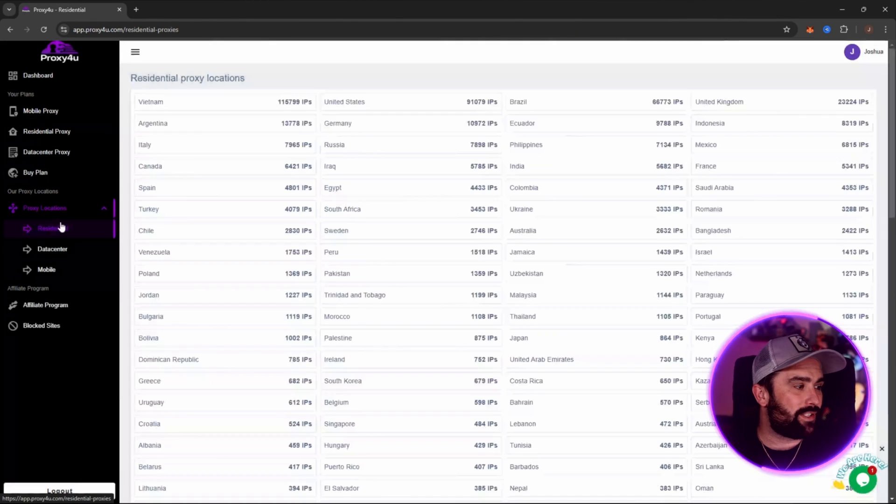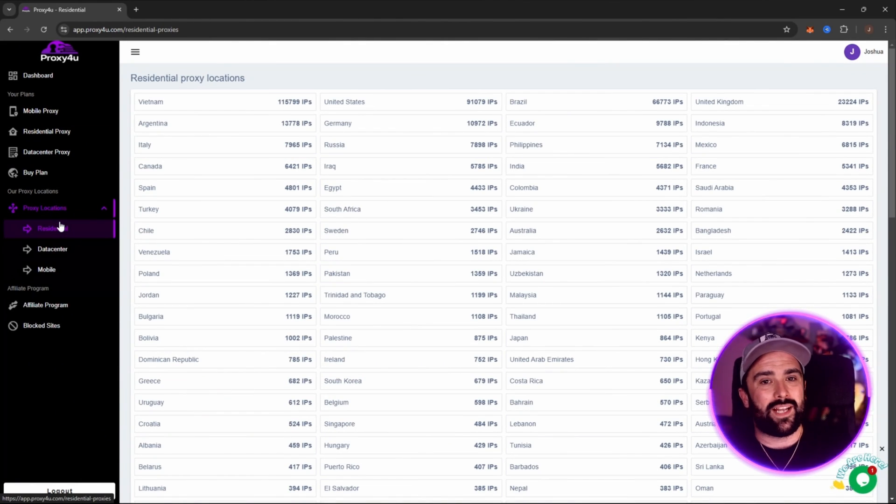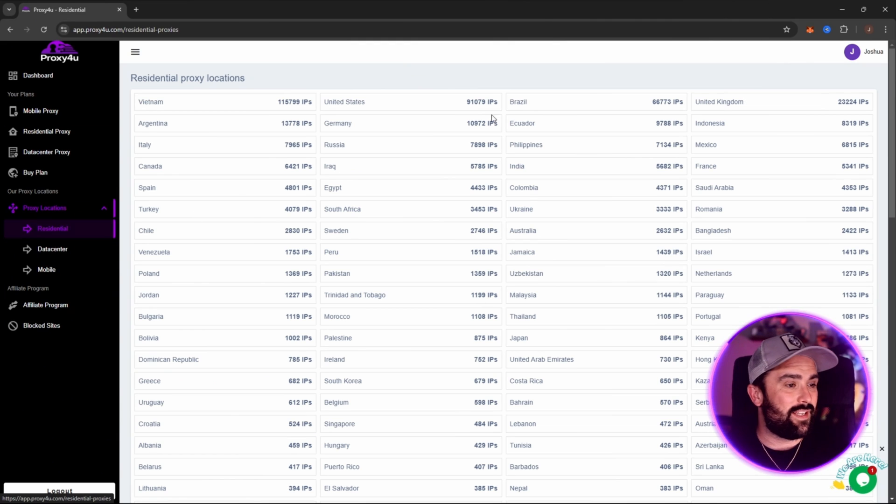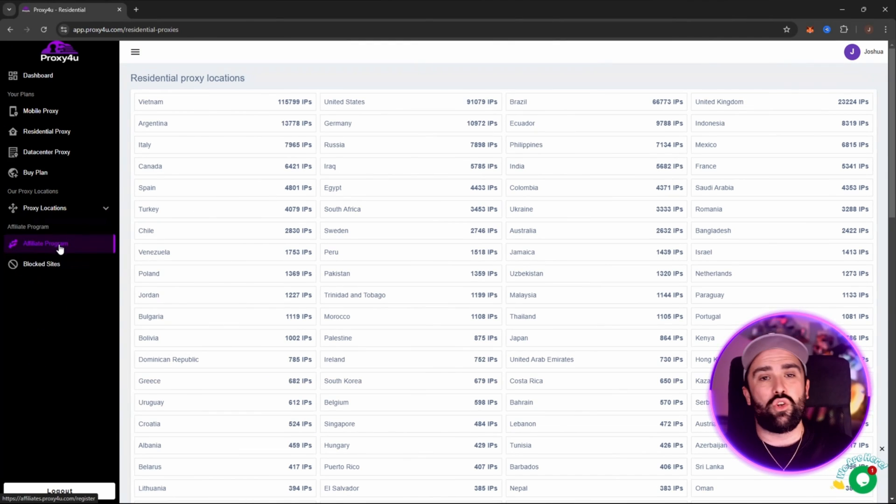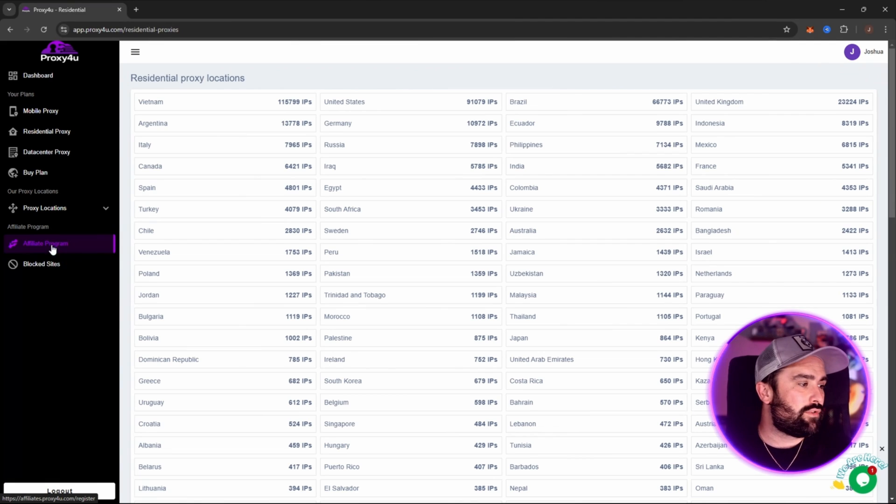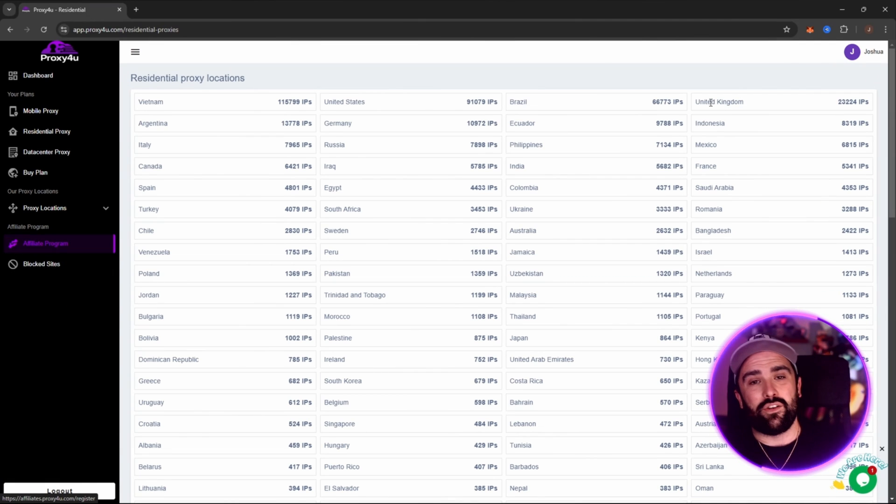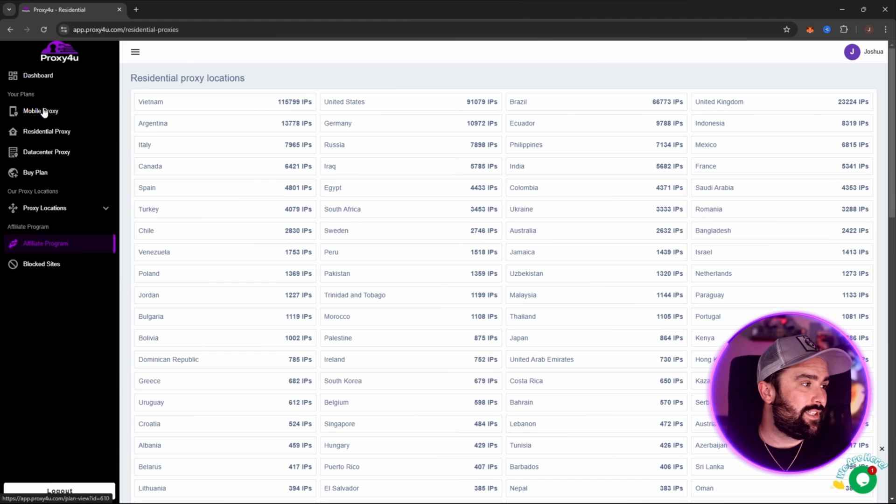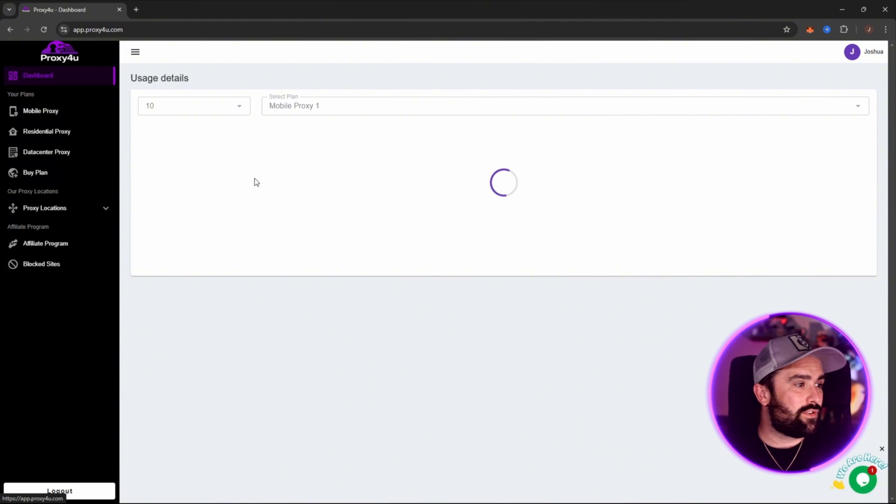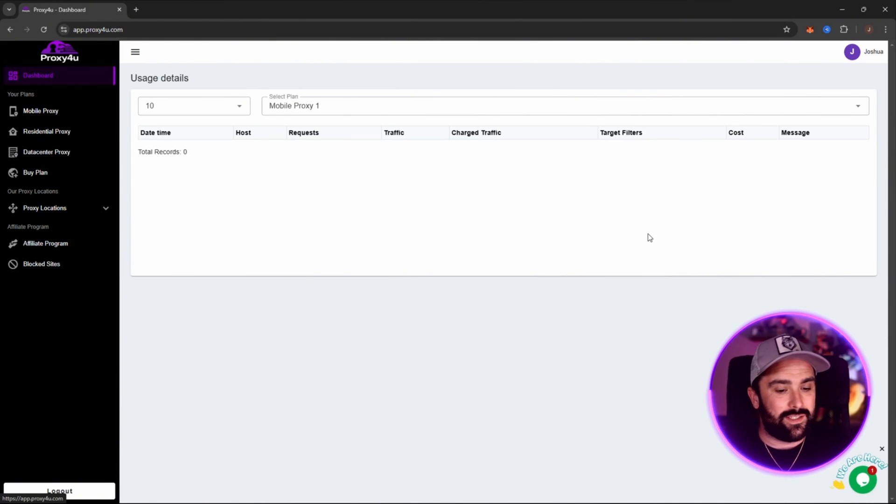As you can see here, if I were to click on residential proxies, we can actually see that there are thousands, if not hundreds of thousands. They also do have an affiliate program that you can click on. If you have a community or anything like that, you can get a good deal there. So your dashboard is here. This will come up with any of those proxies that you're currently using or you're having active.